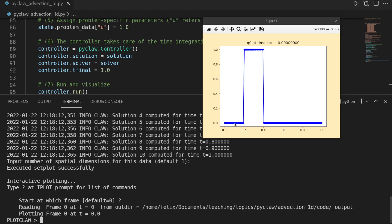And here we see the values at our mesh. So we have the step in between 0.2 and 0.4. Otherwise, we are 0 and we are at time 0.